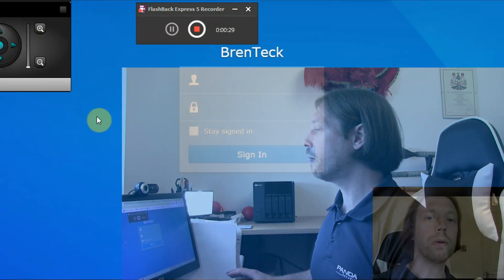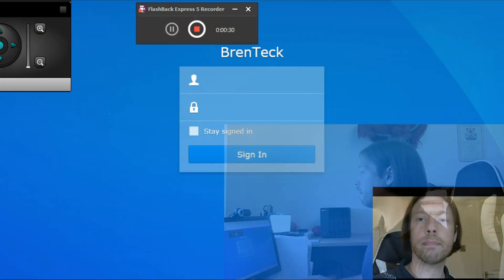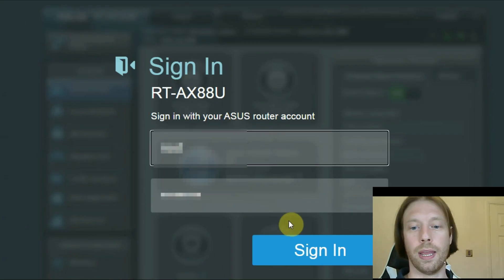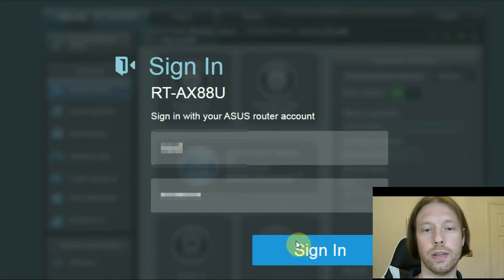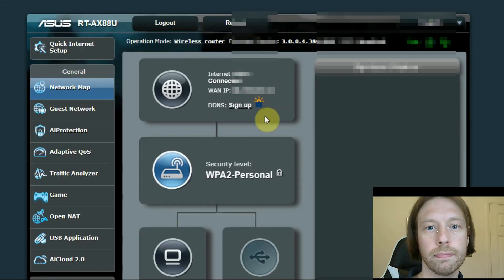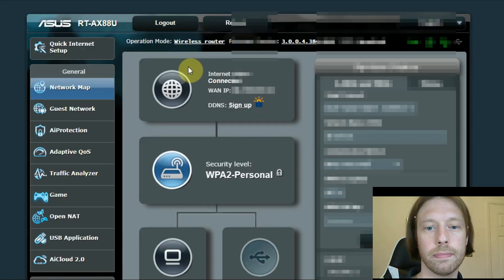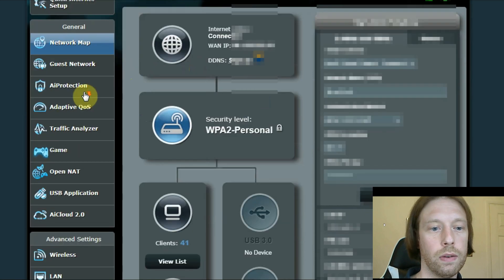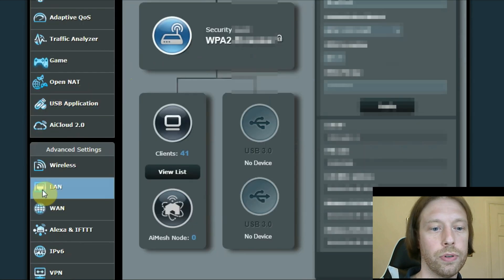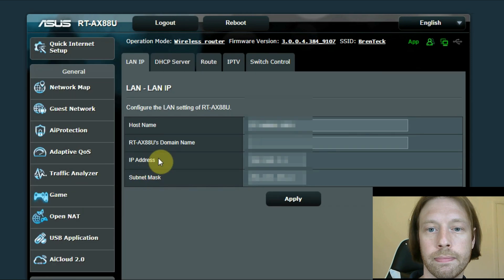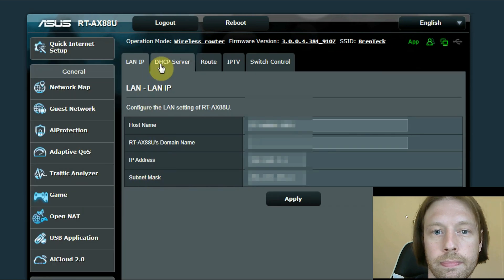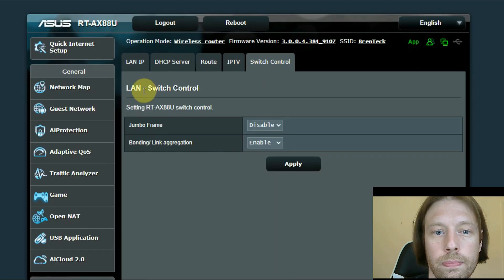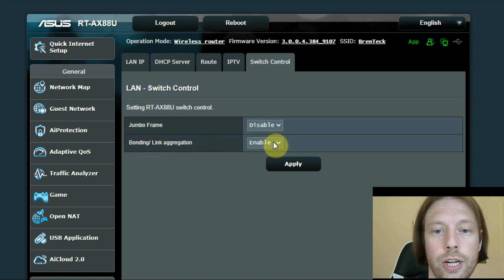So first of all, what we want to do is go to our router setting in our website. So we'll just come here, enter our username and password. And we'd want to come to LAN, switch control, link aggregation.